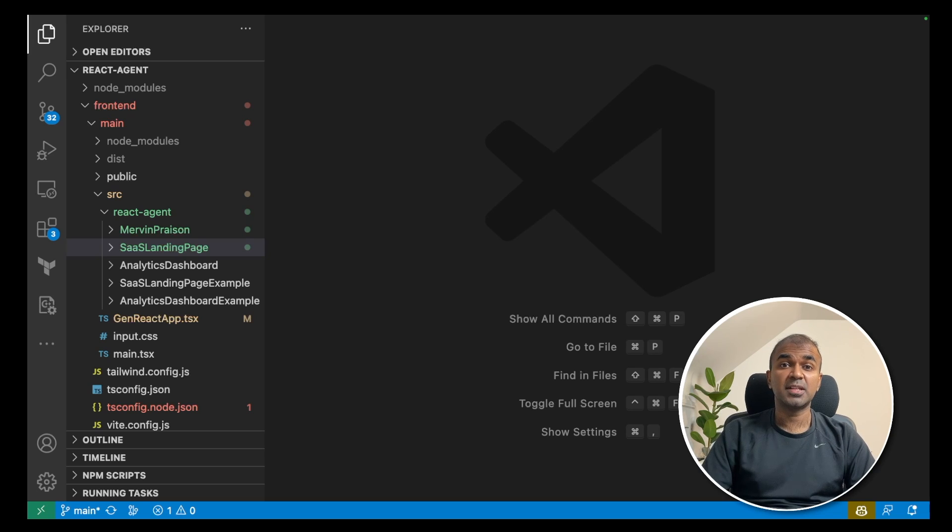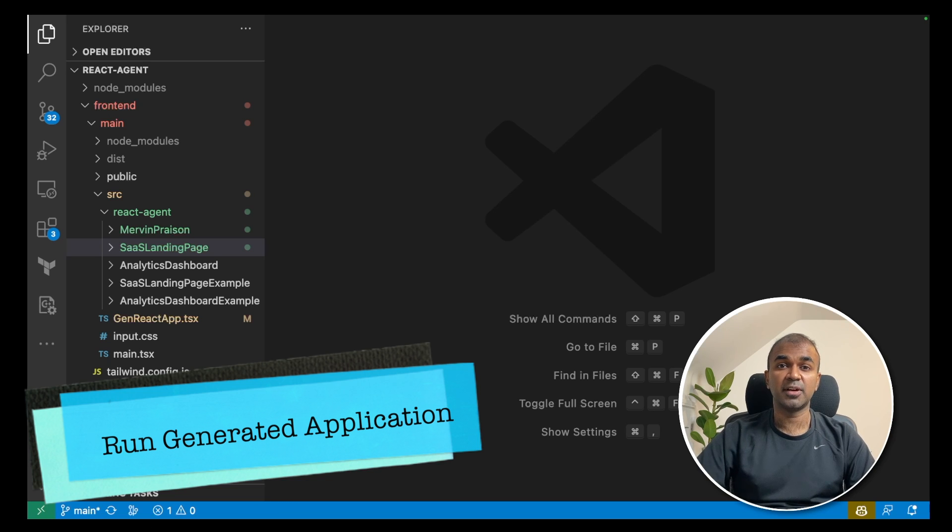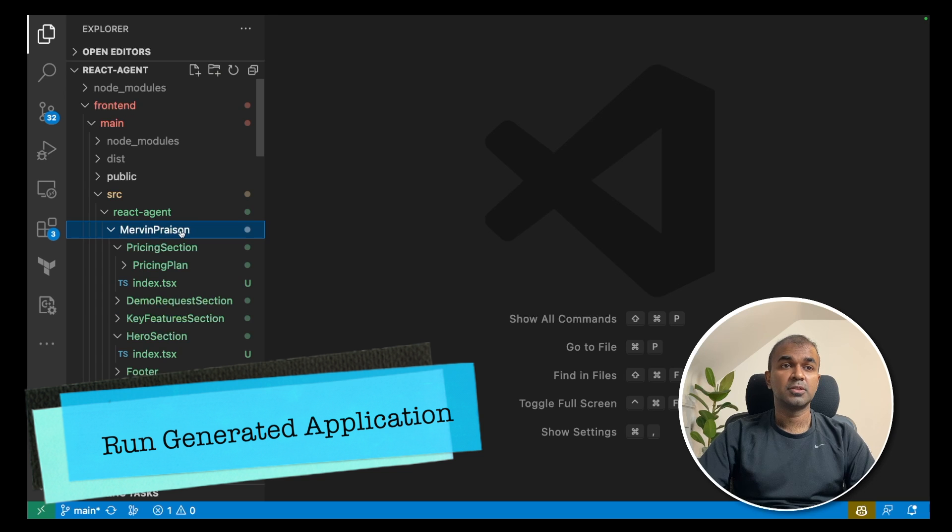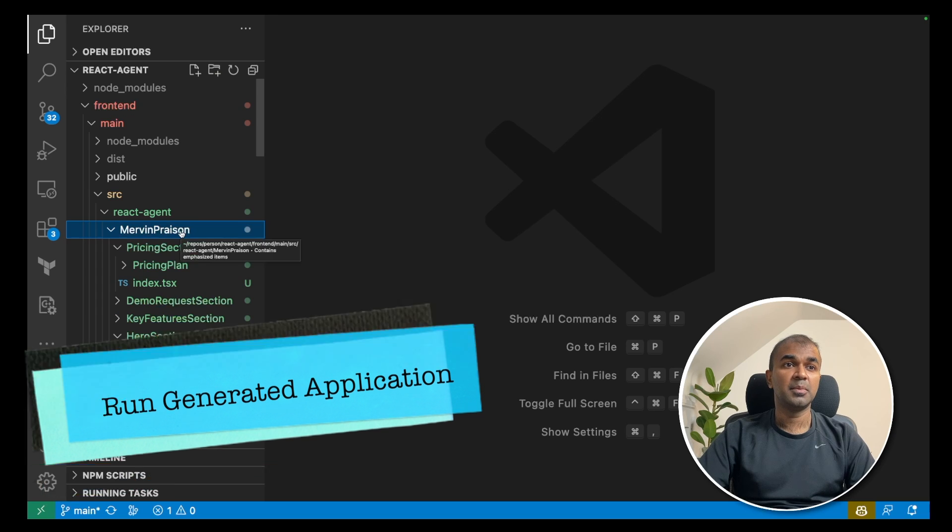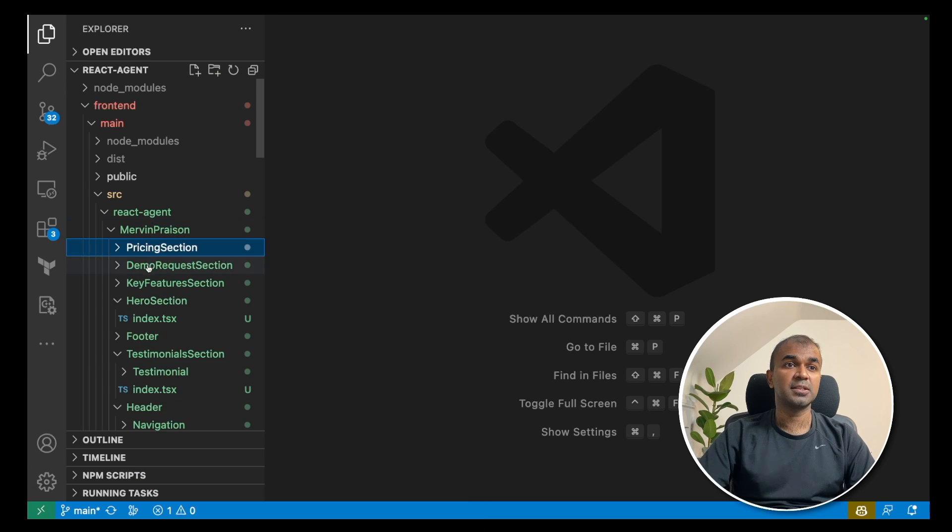Maybe because this application is very new, you might face those errors. Now we got all the files required to run the application. So if you see Mervyn prison folder, there you got pricing section,